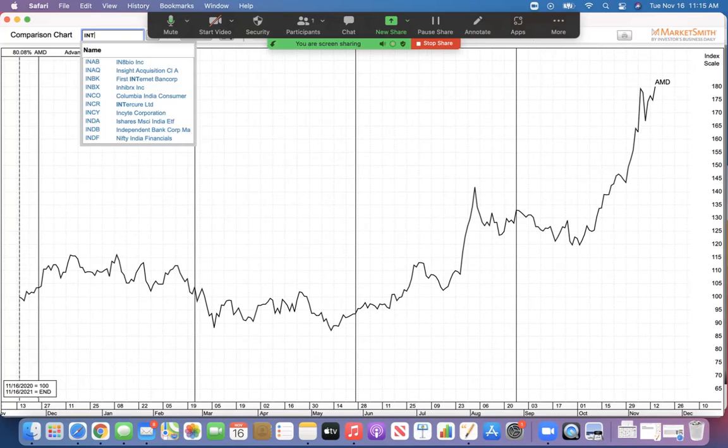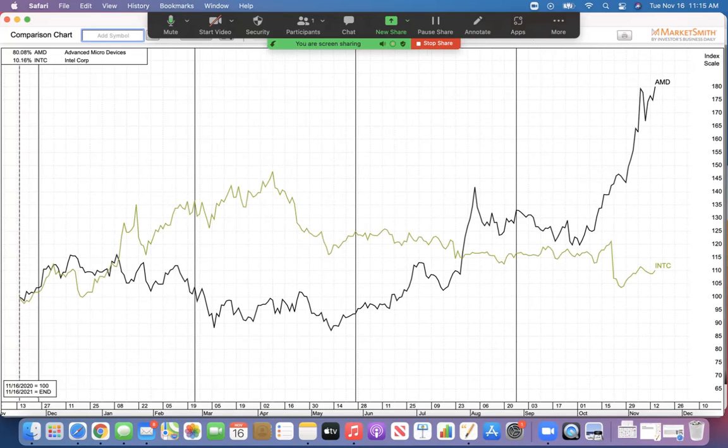But some people like Intel because it pays a dividend. Now, you tell me, would you rather have AMD or Intel? 80% appreciation in a year. Intel's 10%. 10% is not bad, but I'd rather have the 80%.